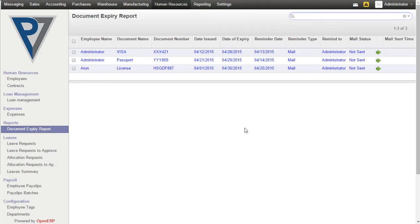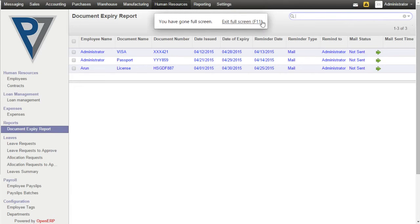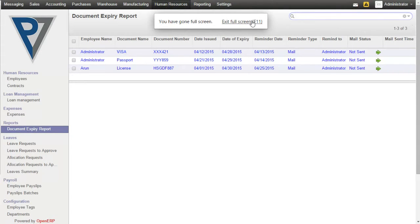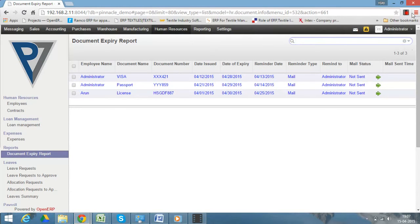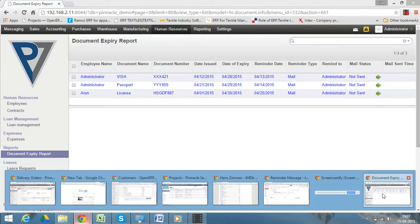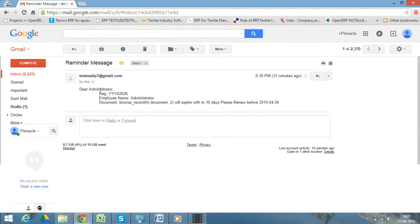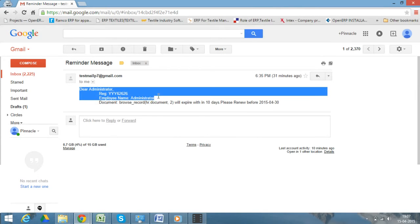When an email outgoing server is configured, the notification mail can be sent to the particular ID. Let us check what mail was sent to a test ID. Based on the reminder date, we will be receiving the reminders.